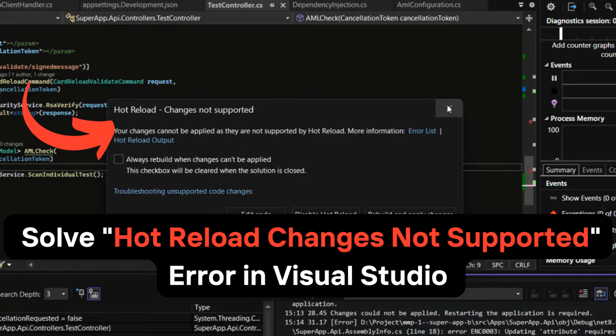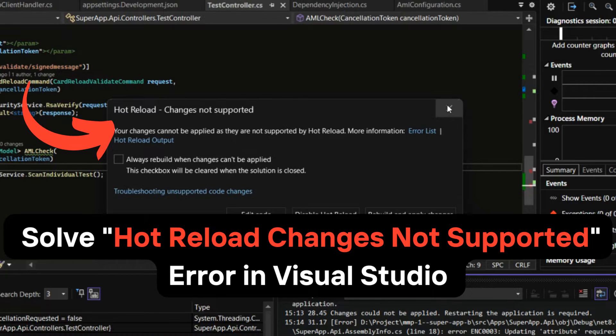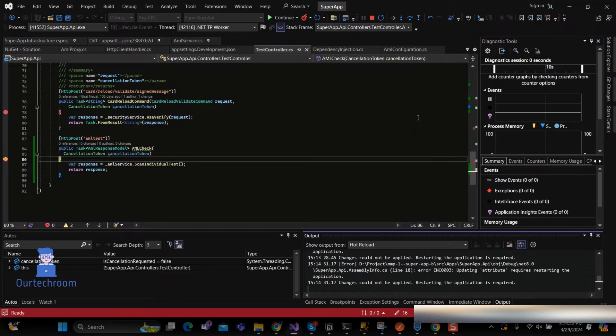In this video, I will attempt to address the issue encountered in Visual Studio which states hot reload changes not supported.